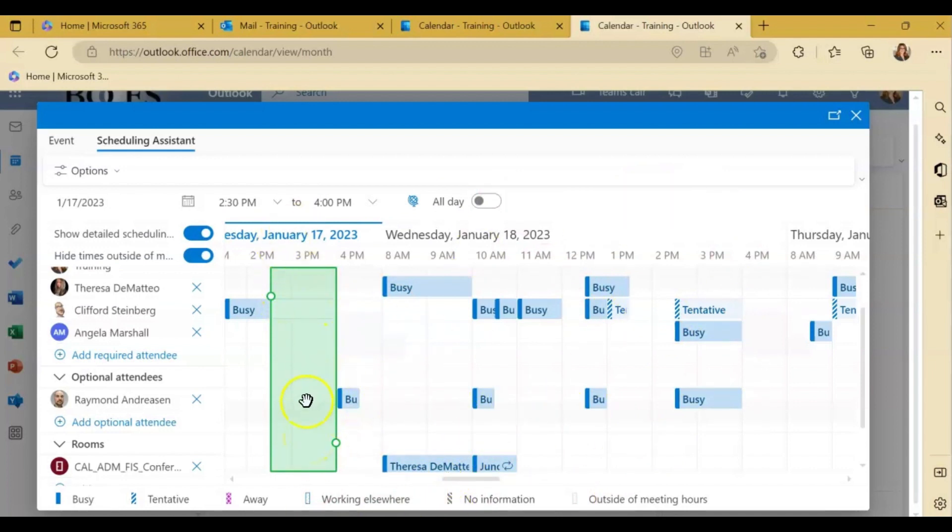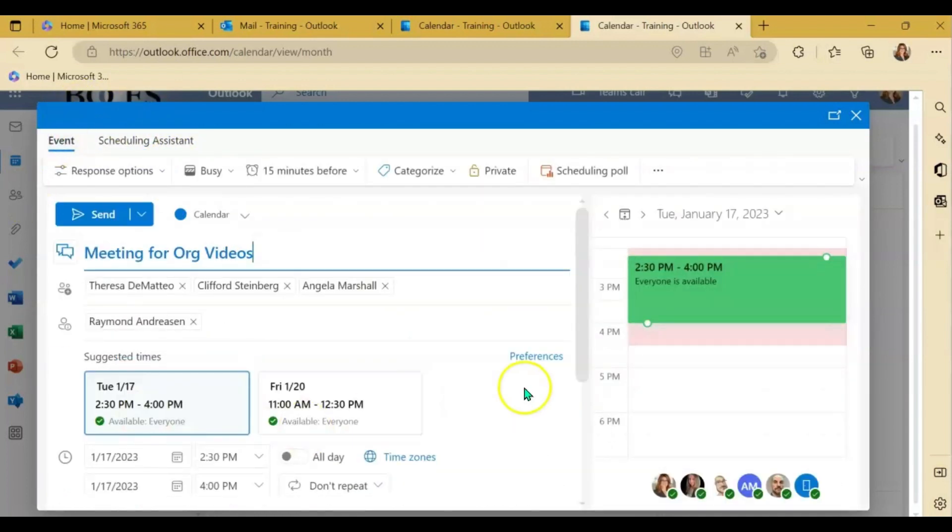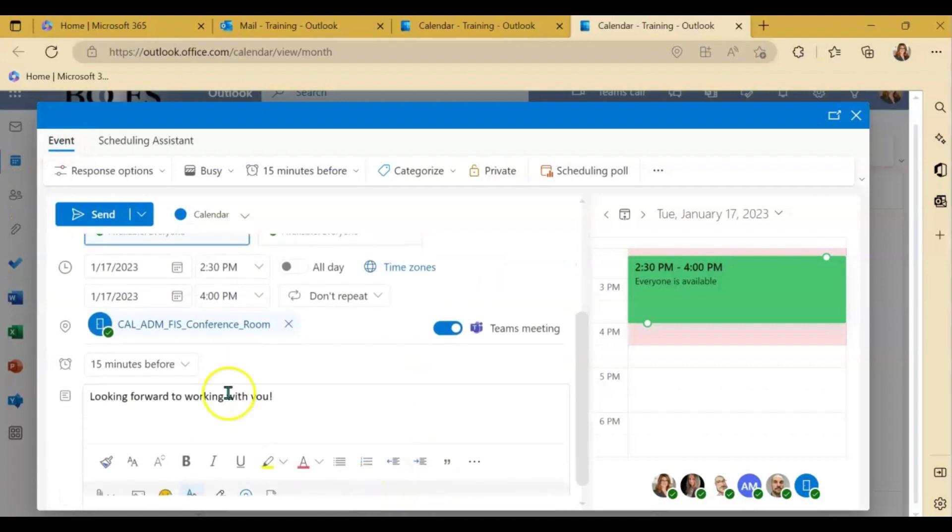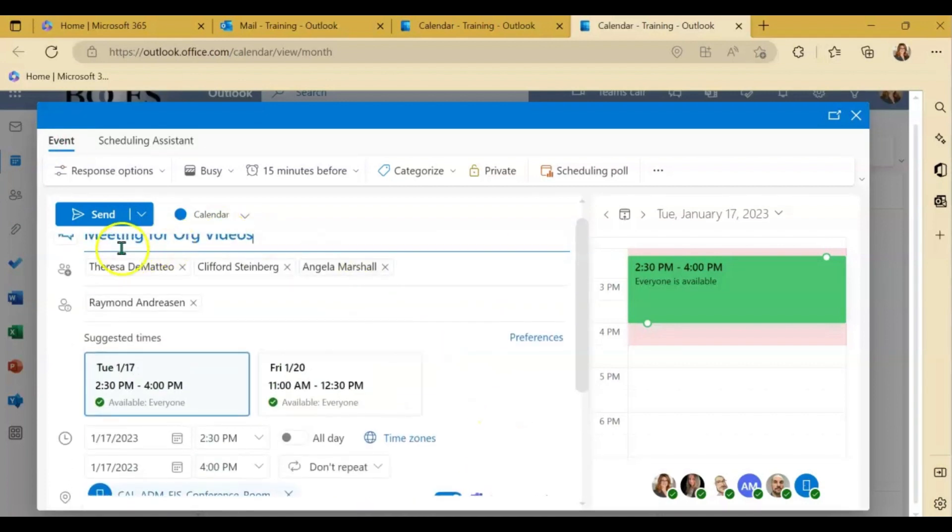Once you have selected the date and time you click back into event tab. Ensure that the rest of the information is filled out the way you need it to be filled out and then you're going to click send.